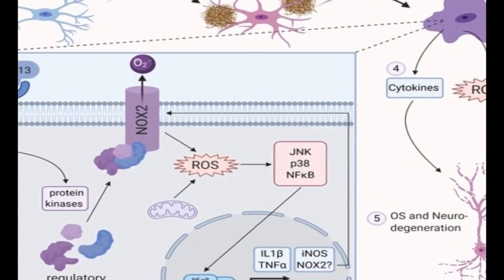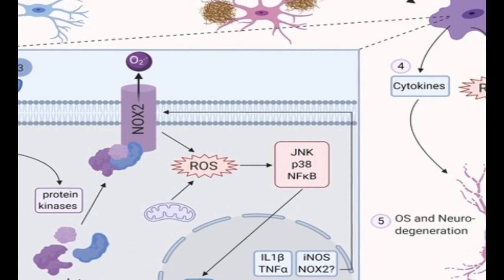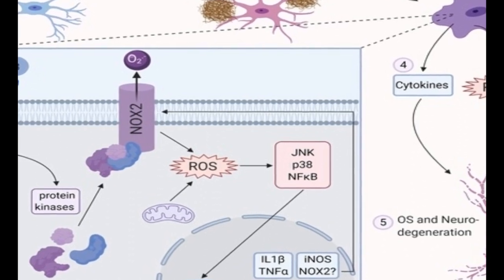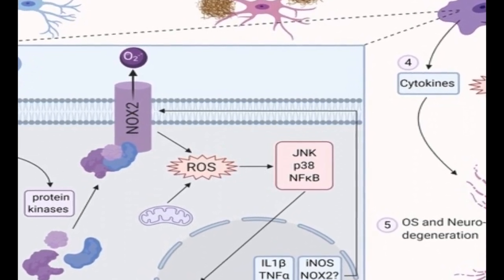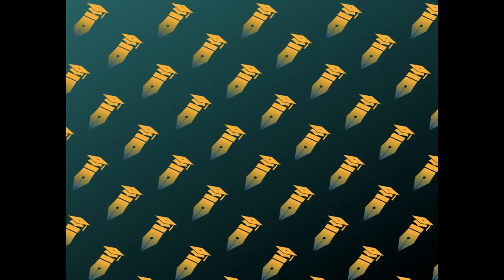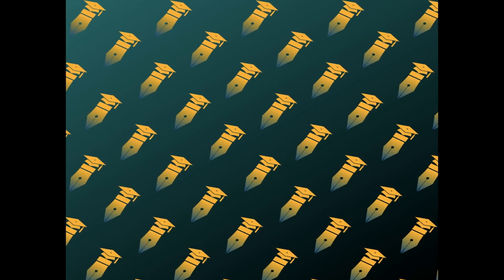Neuroinflammation and oxidative stress (OS) are hallmarks of neurodegeneration, contributing to disease progression.